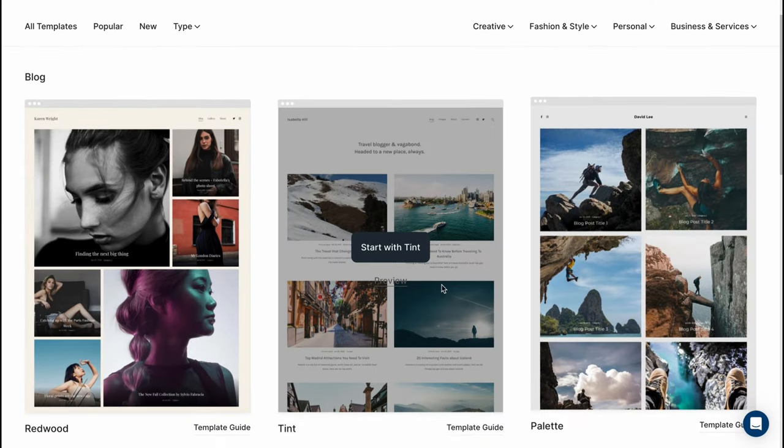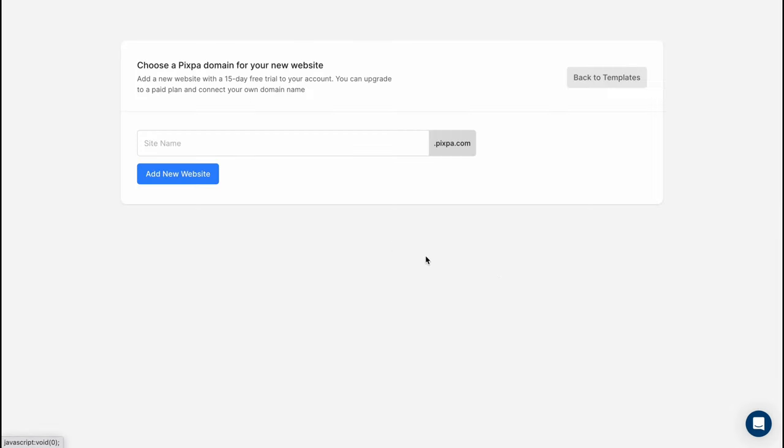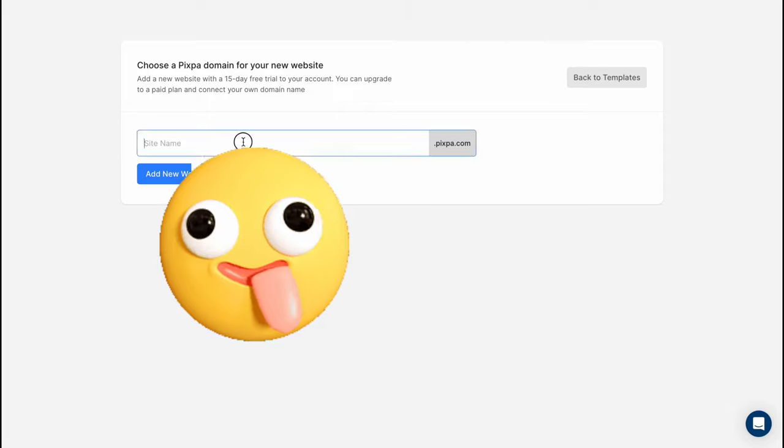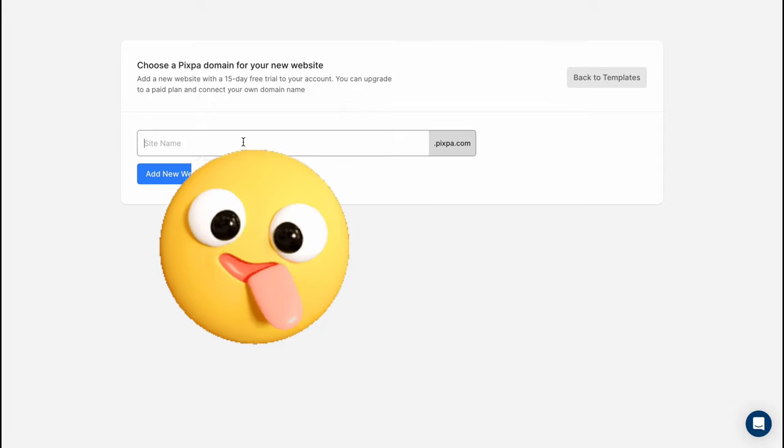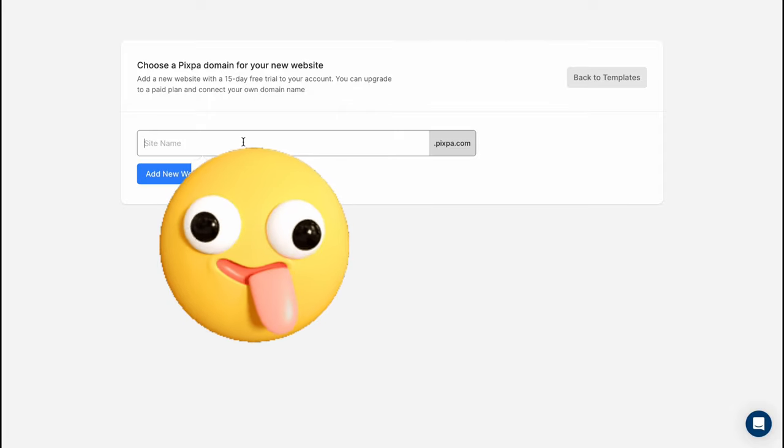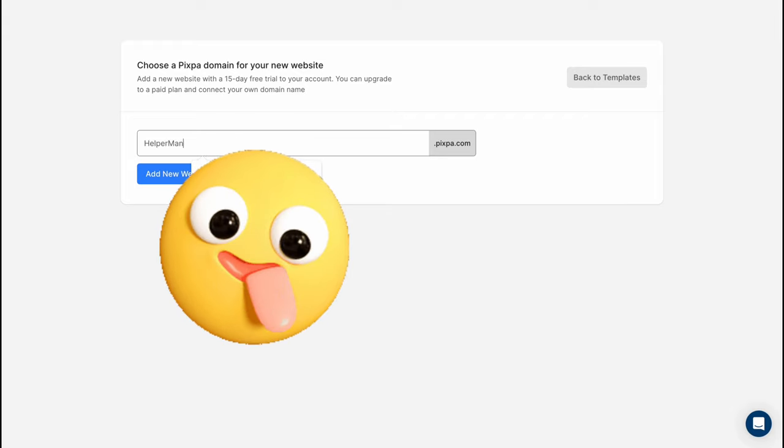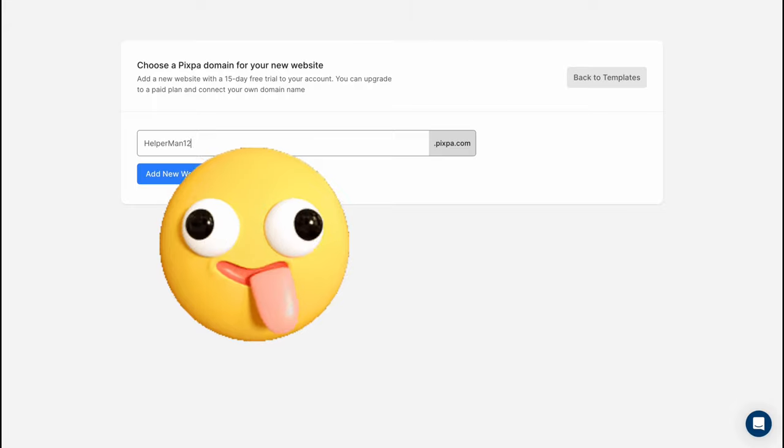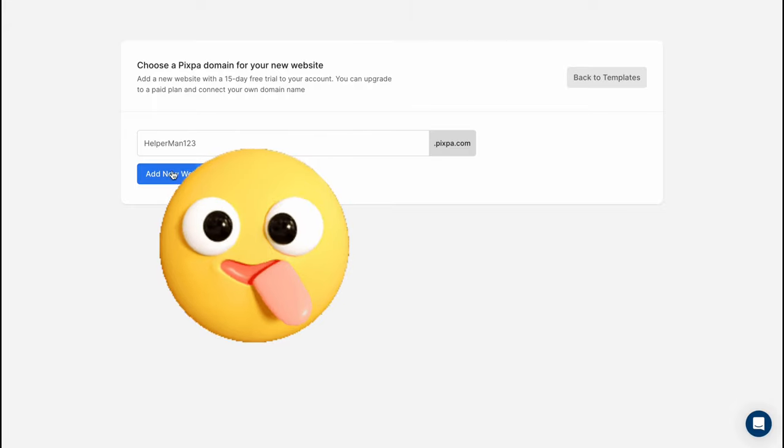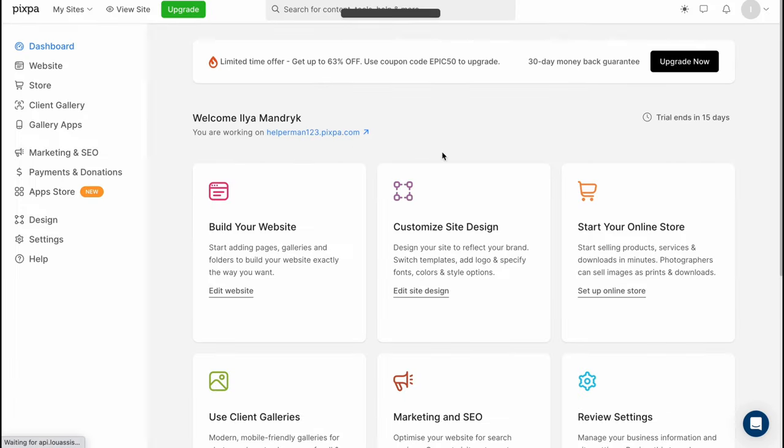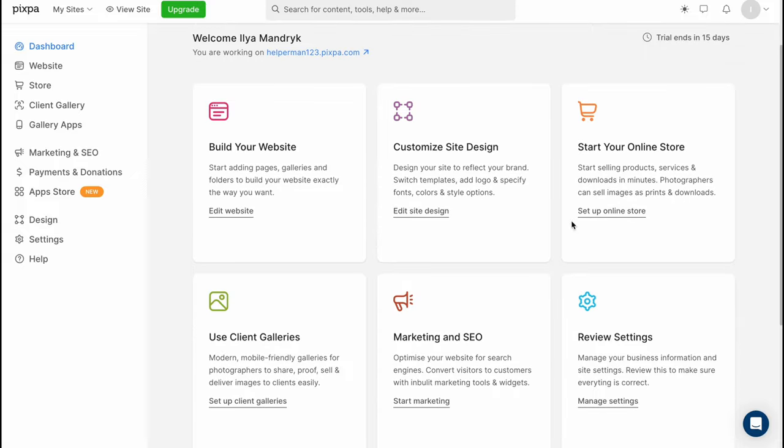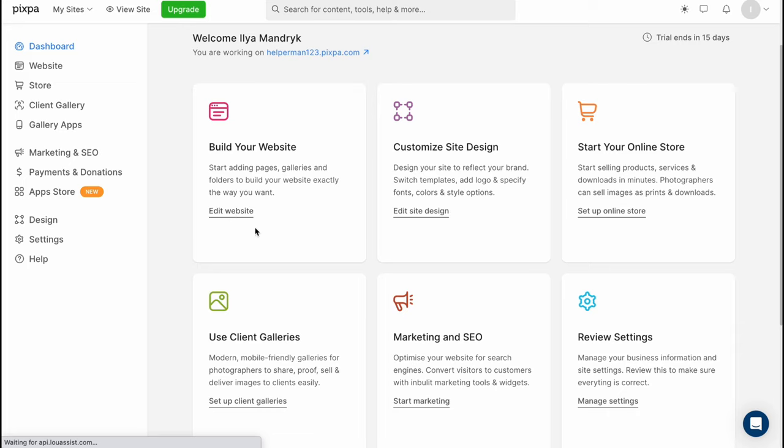For example let's try to use this one here so we can easily click on preview or we can start. So let's click on start and we need to choose the name of our site let it be like helper man one two three a new website and in a few seconds everything will be created and we'll come to this page here basically the same page where we can interact so we can build a website customize site design start the store and let's click on edit website on the dashboard folder to come to our basically editor.